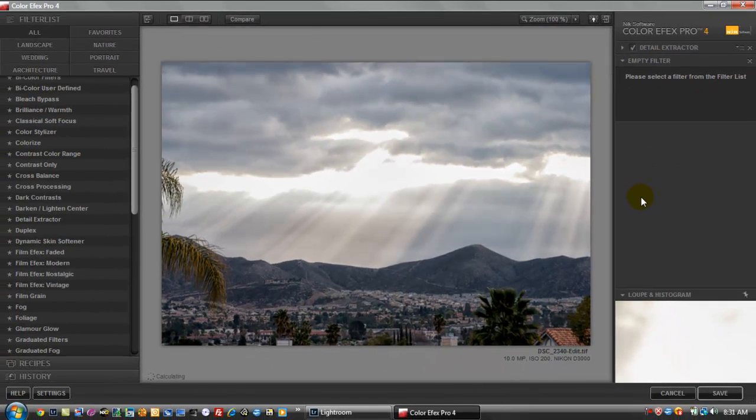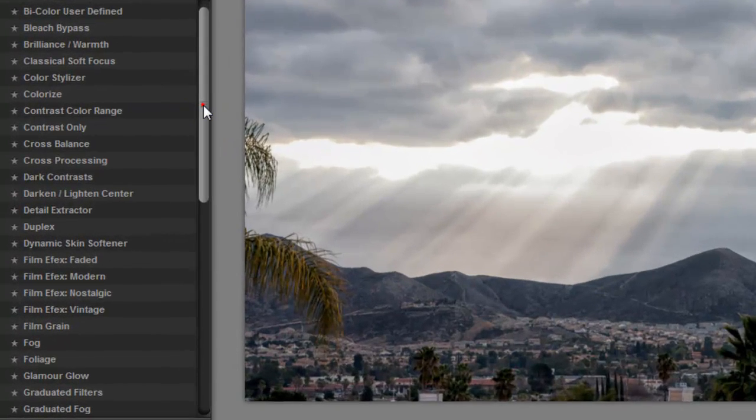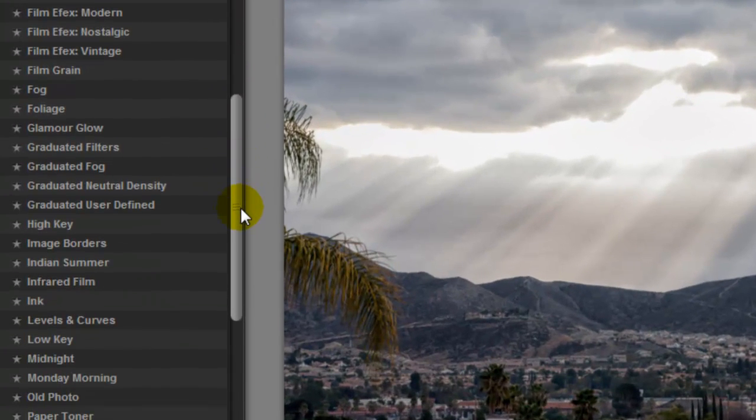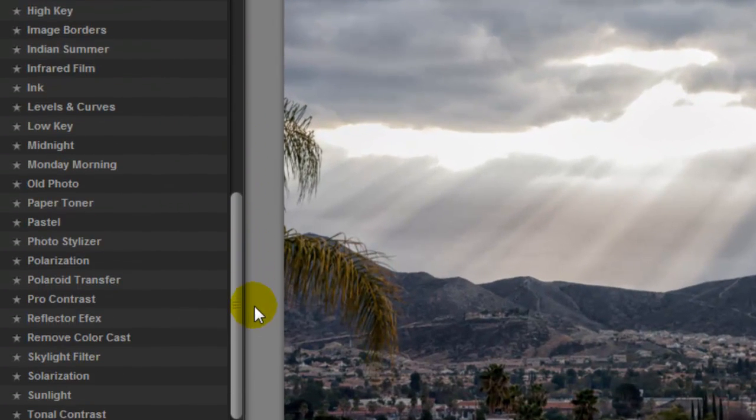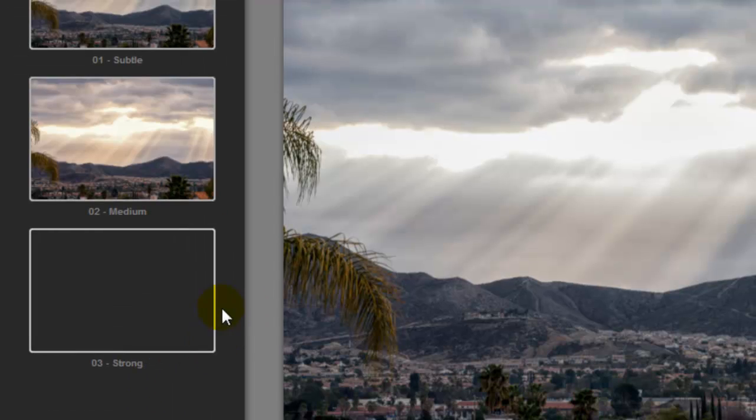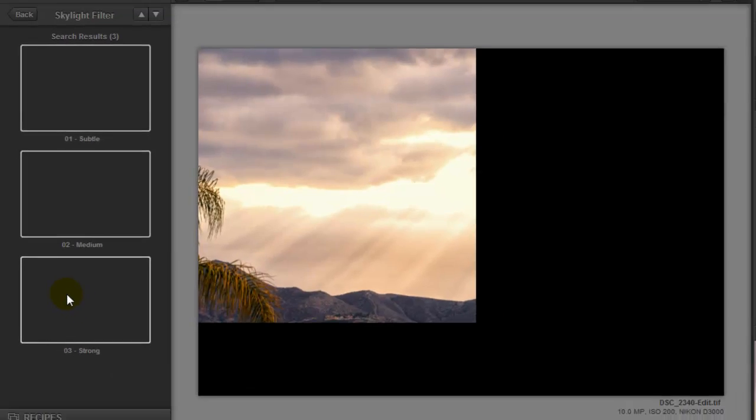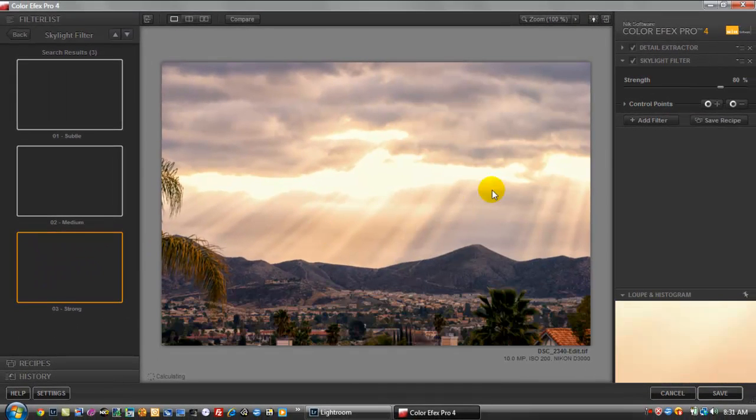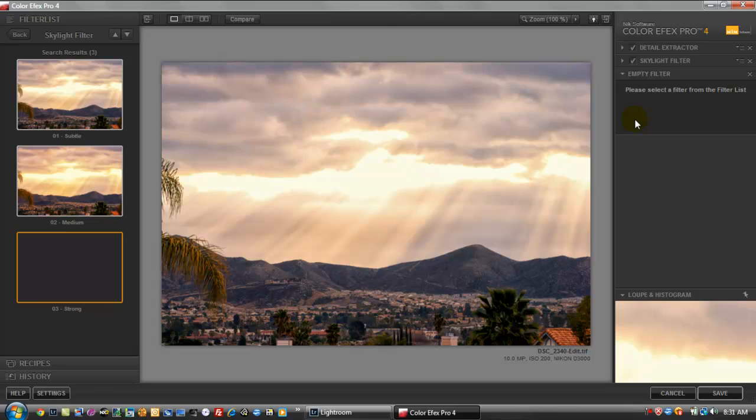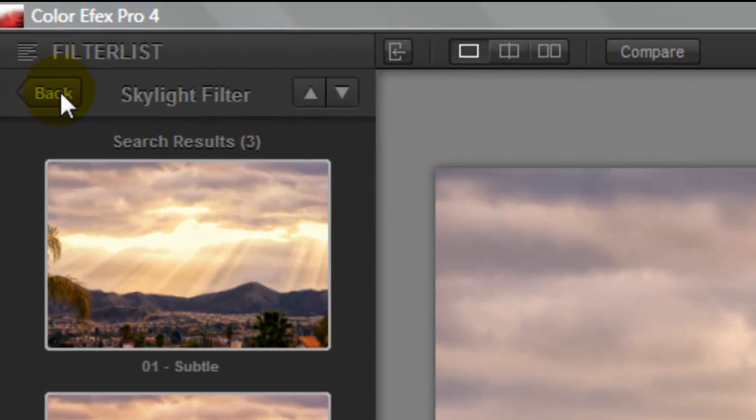And then go back to the left hand side again, bring out the coloring of the sky, and we're going to use the sunlight filter. And on this one, we're going to use a strong filter, which will now bring out the color of the sun behind it. So once we've done that, we hit the add filter one more time, hit the back button.